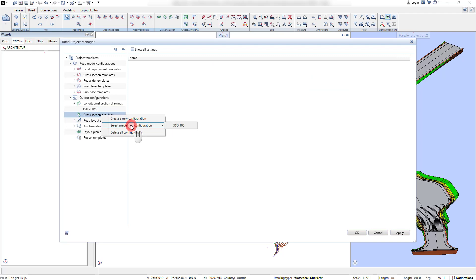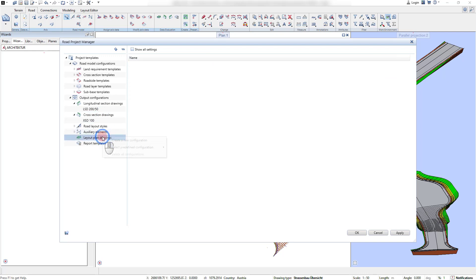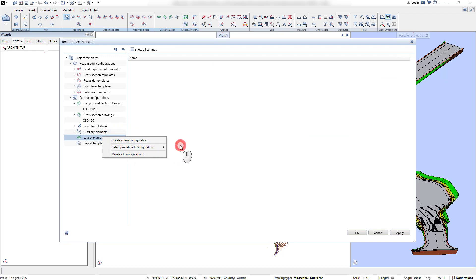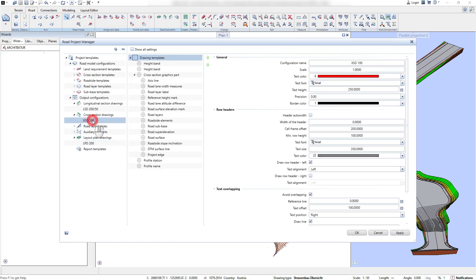Like this, it is also possible to load predefined configurations that are delivered with the version. In this example, we load one predefined template for each drawing perspective.